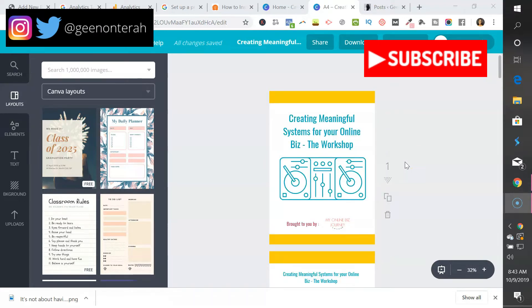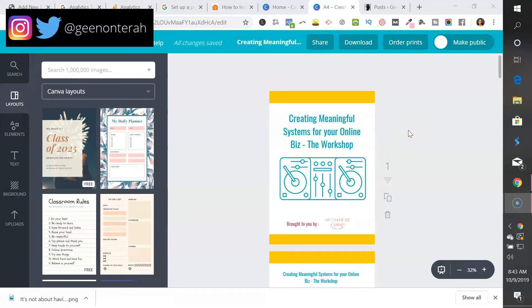Make sure you understand the terms and conditions when it comes to using free elements. If you're going to be selling something you create in Canva, it's important that you own the elements. That's why you can use the paid version of Canva and make sure these are elements you've paid for, so you're not treading murky waters if you want to sell something in your business.